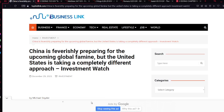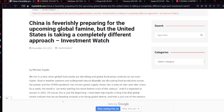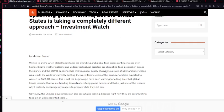So now we're looking at this article from topbizlink.com, and it says China is feverishly preparing for the upcoming global famine, but the United States is taking a completely different approach. Investment watch. So now let's get into the article.